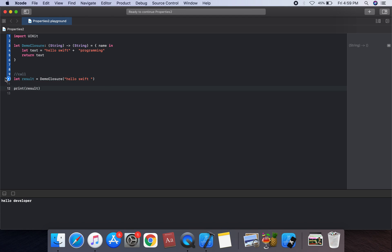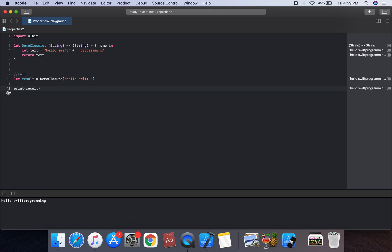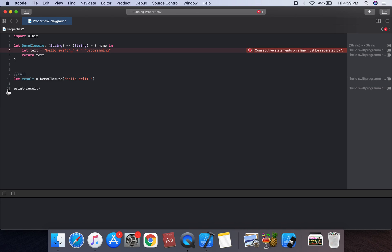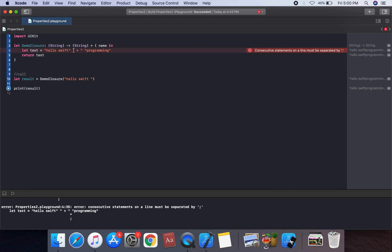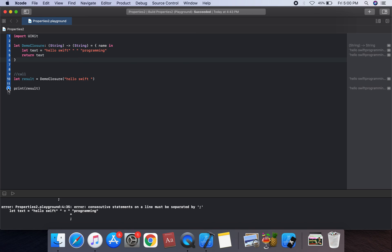We can use a print statement to print the result. We can run the code and check. The output is 'hello swift programming plus'. There is an error due to spacing — we can fix the spacing and run again.